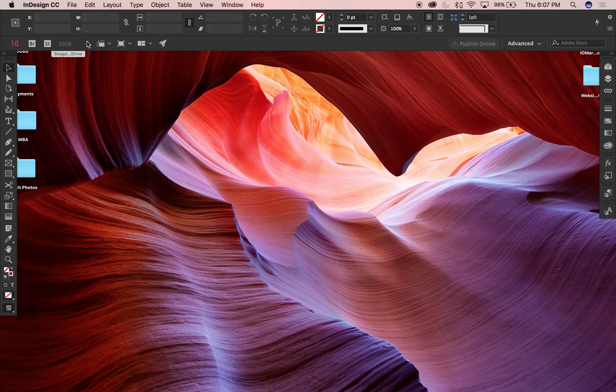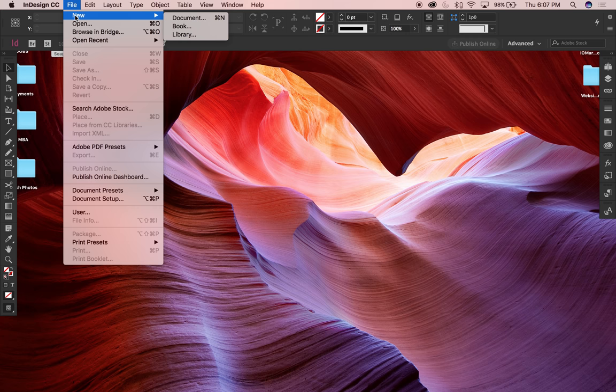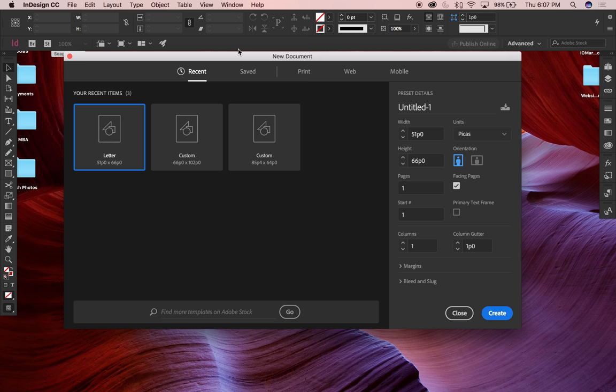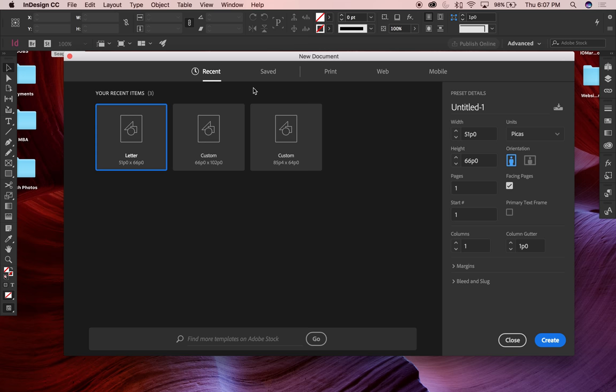InDesign is open on my screen. File > New Document is where I go for this. The new document menu gives you all of your options for this document. Typically it's going to be letter size — letter, eight and a half by eleven — identical to all the other menus here.